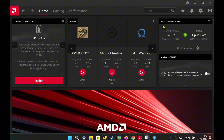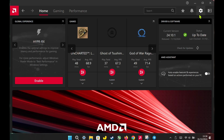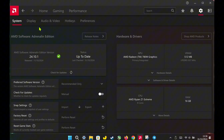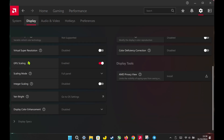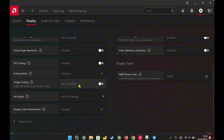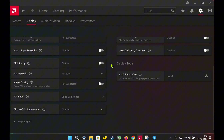First things first. In the AMD Adrenaline software, head over to Settings. Once you're there, go to the Display section. Under Display, you'll see an option for GPU scaling — make sure to disable this setting, which will automatically turn off integer scaling as well. The reason I disable these features is because both my display resolution and in-game resolution are set to 1200p, so I don't need any scaling adjustments here.